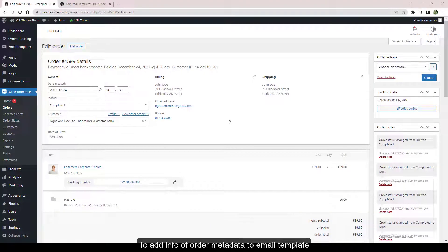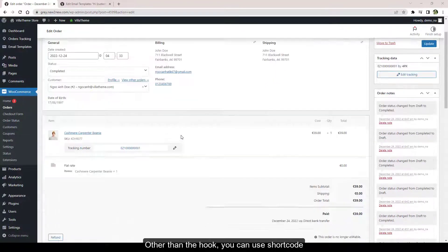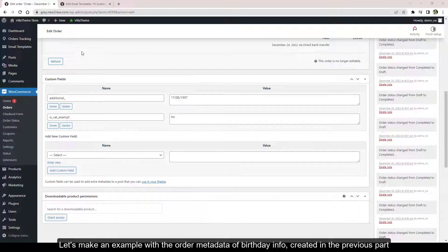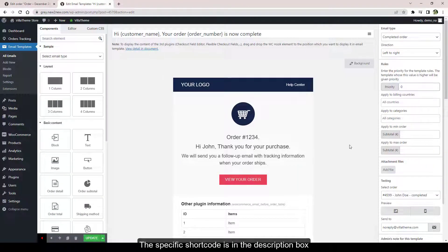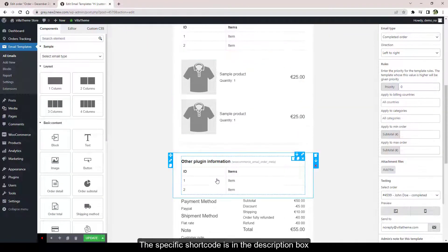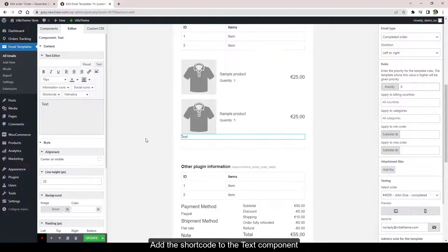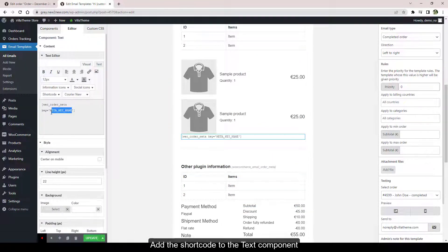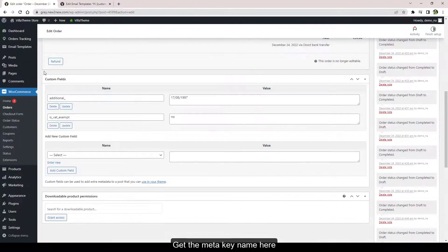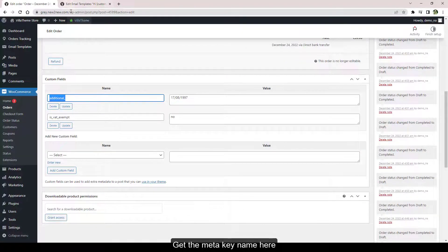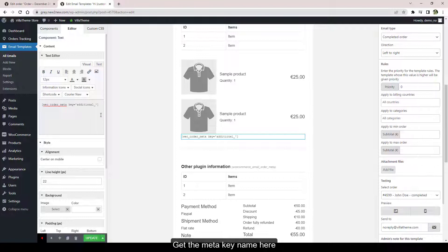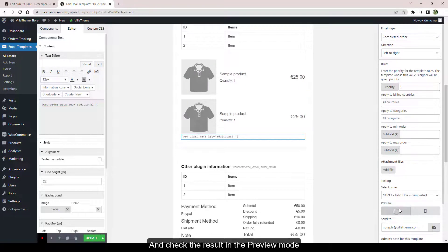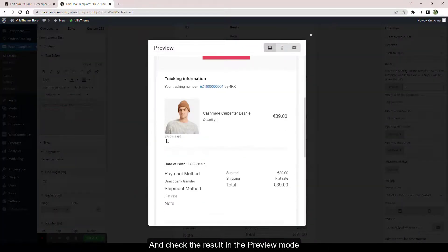To add info of order metadata to email template other than the hook, you can use shortcode. The specific shortcode is in the description box. Add the shortcode to the text component and check the result in the preview mode.